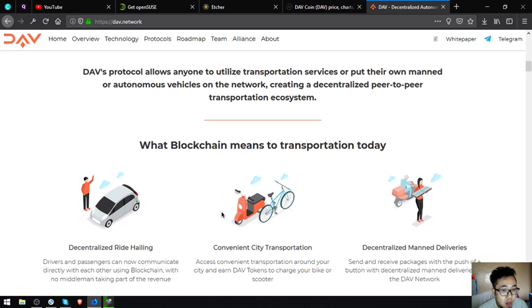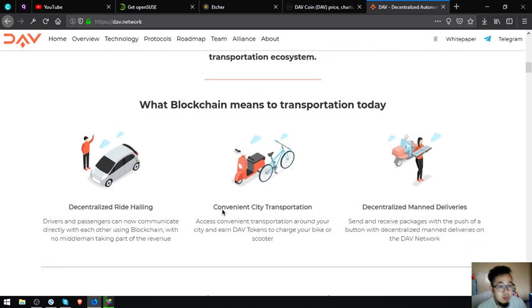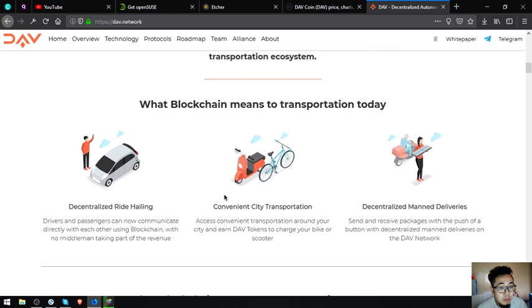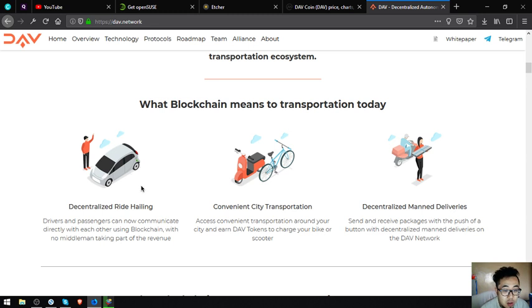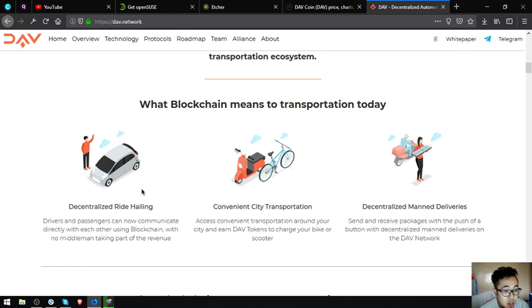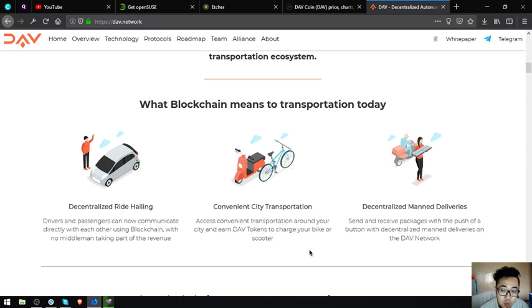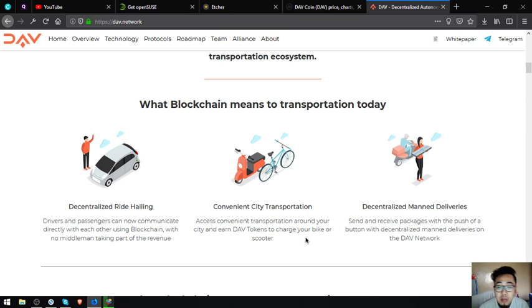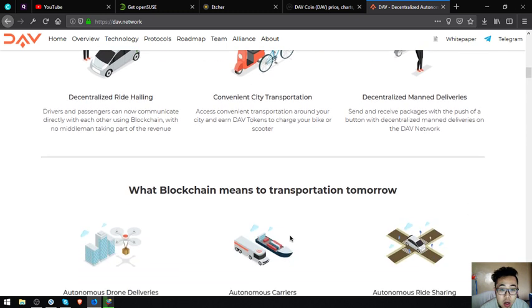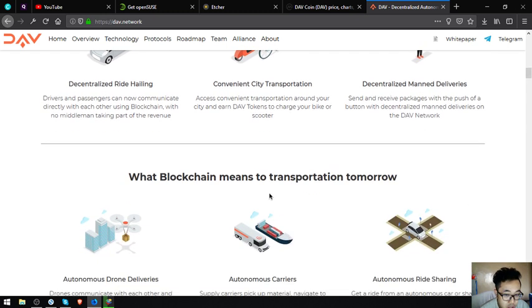What blockchain means to transportation today? Decentralized ride hailing - drivers and passengers can communicate directly with each other using blockchain with no middleman taking part of the revenue. Convenient city transportation - access convenient transportation around your city and earn DAV tokens to charge your bike or scooter. Decentralized manned deliveries - send and receive packages with a push of a button with decentralized manned deliveries on the DAV network.